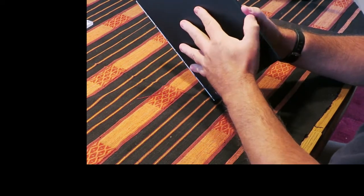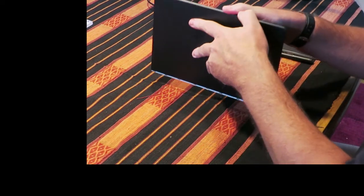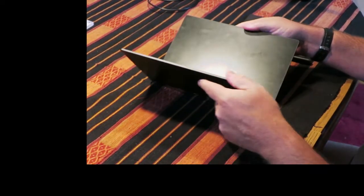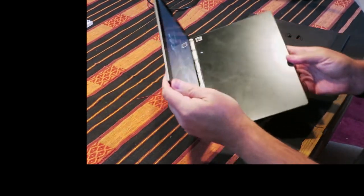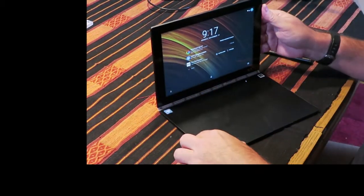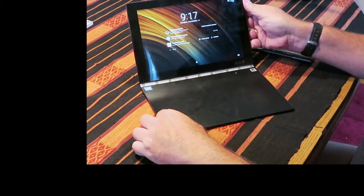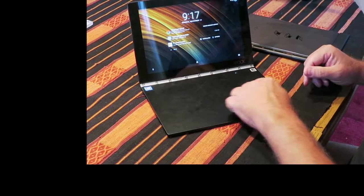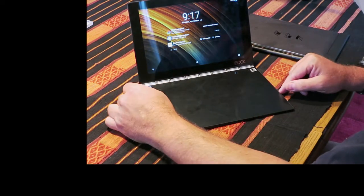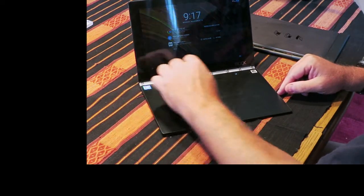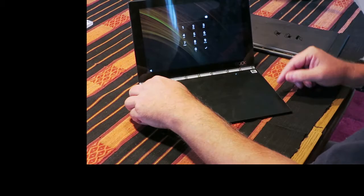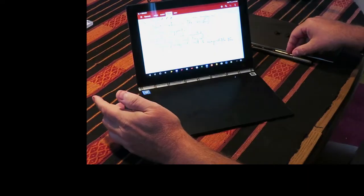But its most unique feature, aside from the clamshell design, which is sort of like a tablet with a built-in keyboard, is what they call the Create Pad. So this is kind of a triple threat. The Create Pad can do several different things.